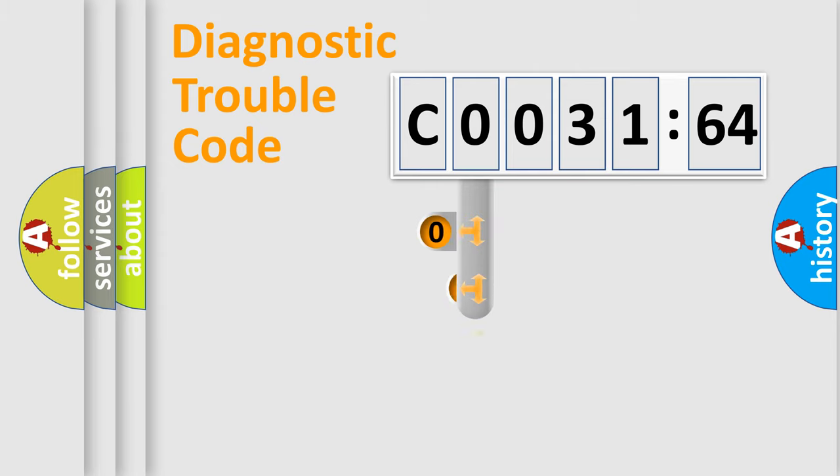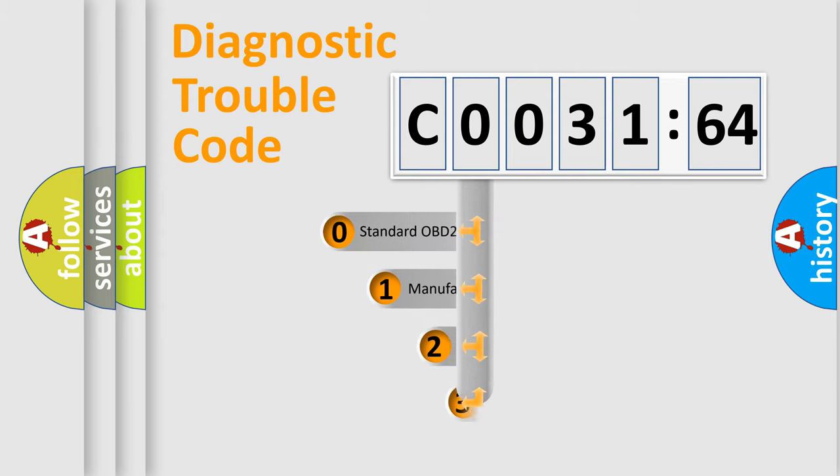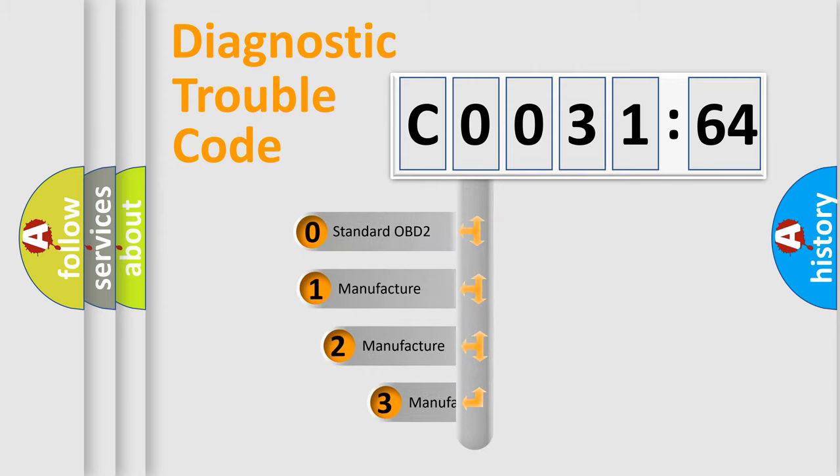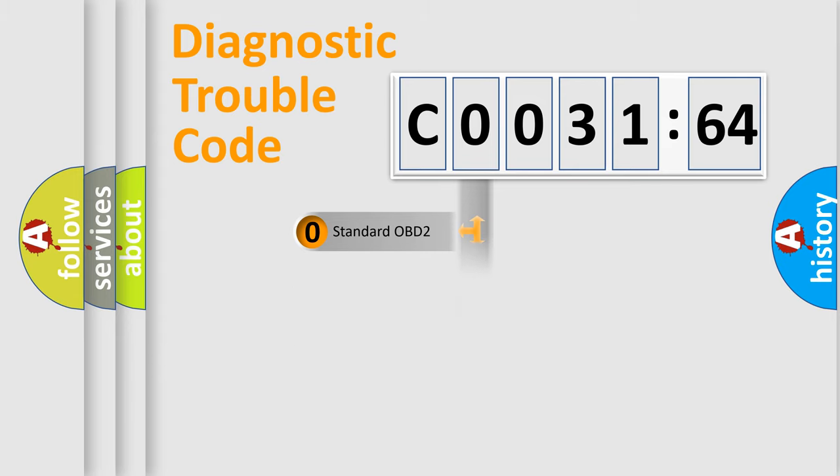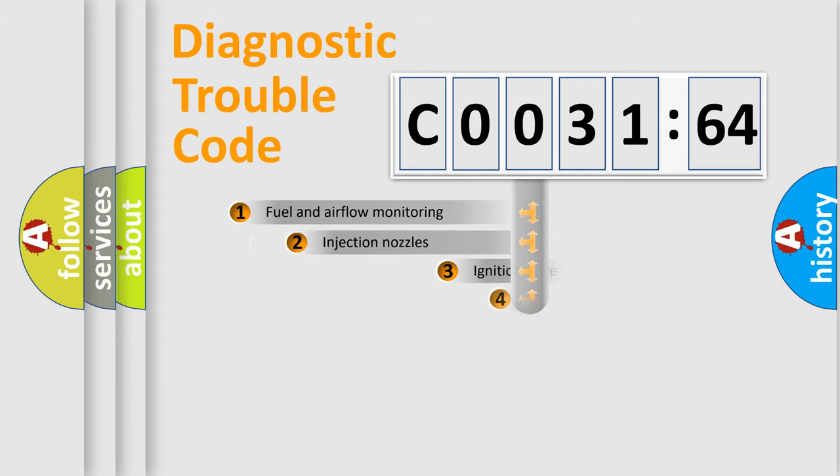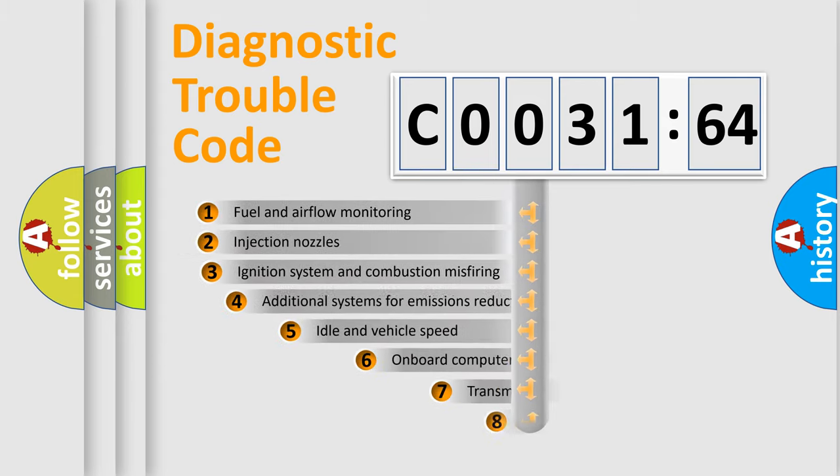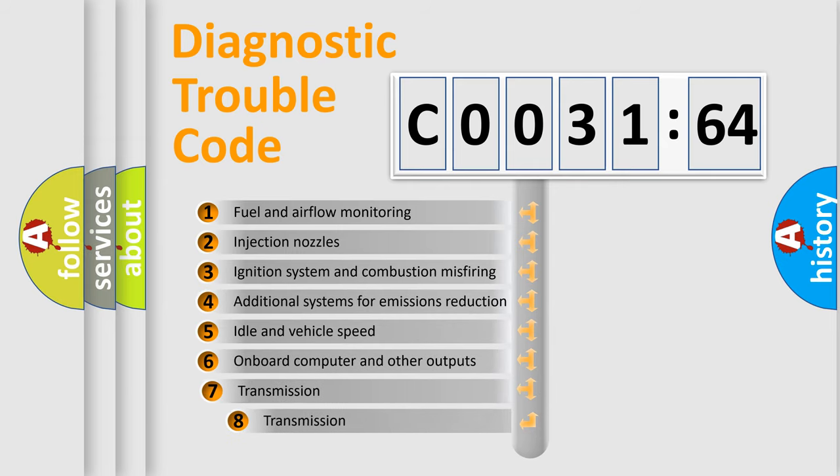This distribution is defined in the first character code. If the second character is expressed as zero, it is a standardized error. In the case of numbers 1, 2, or 3, it is a more specific expression of a car-specific error.